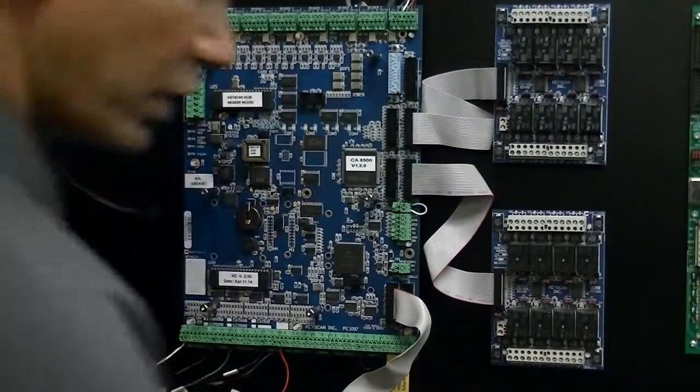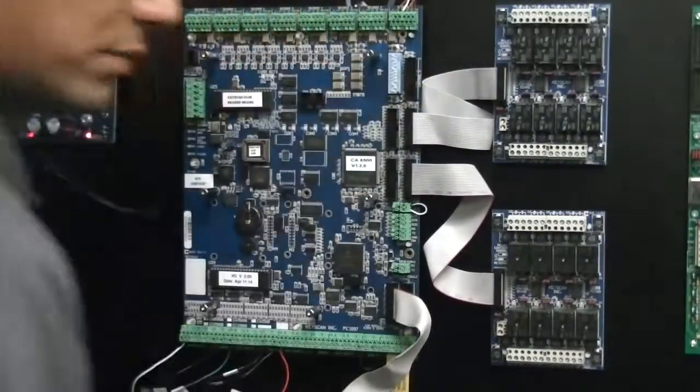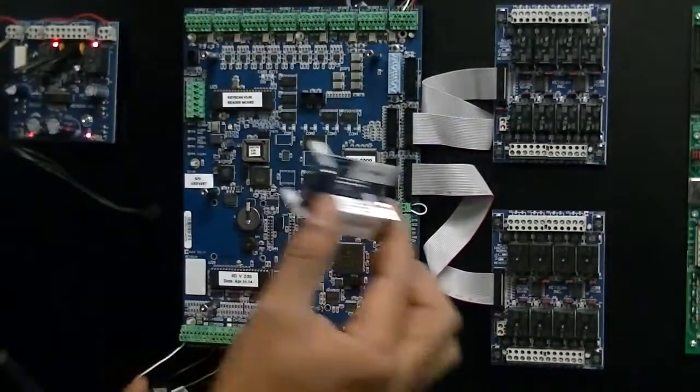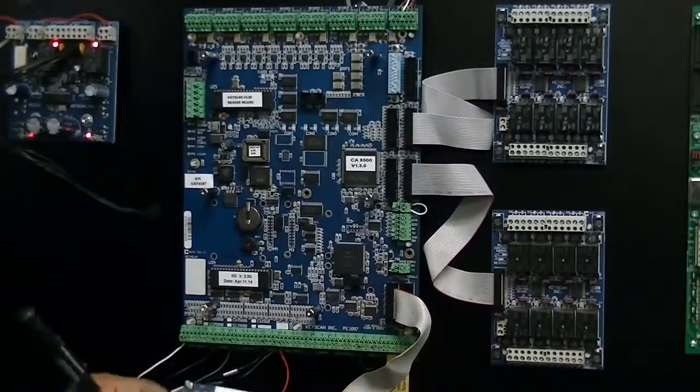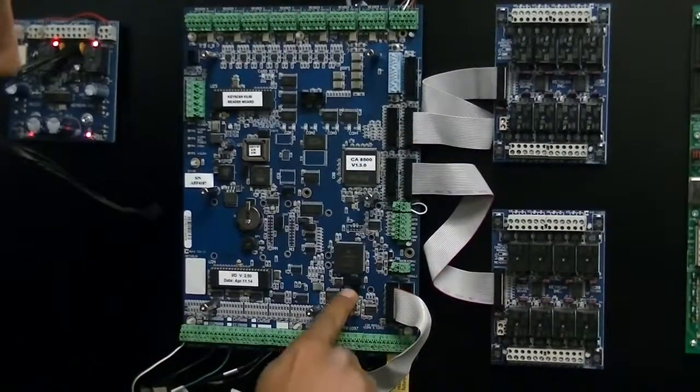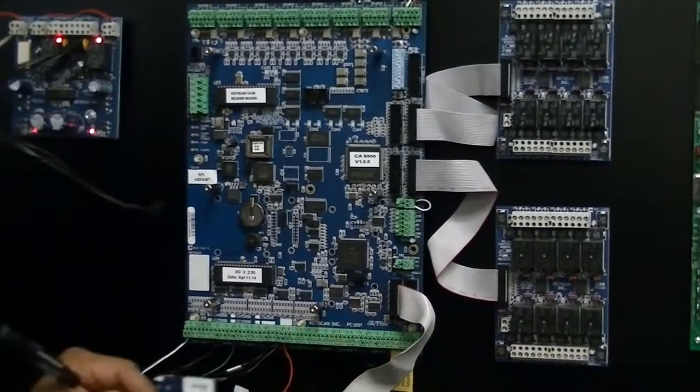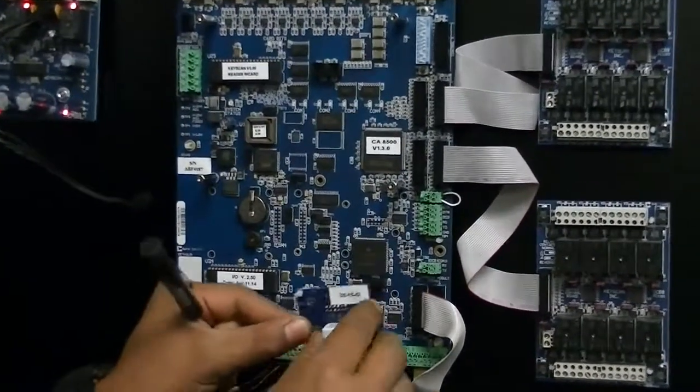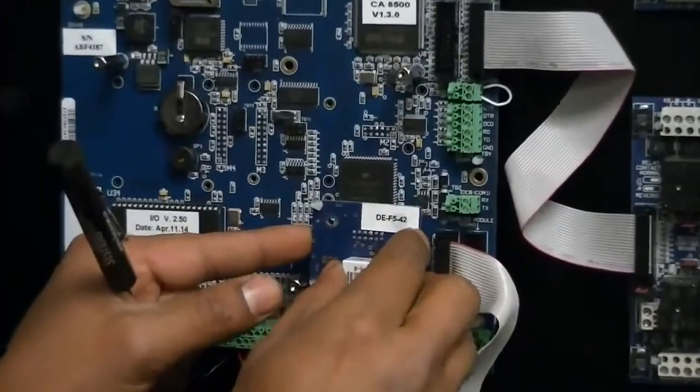Now that we've removed the cover, take your NETCOM 2P and you're going to set it into the M1 header for the NETCOM 2P unit.